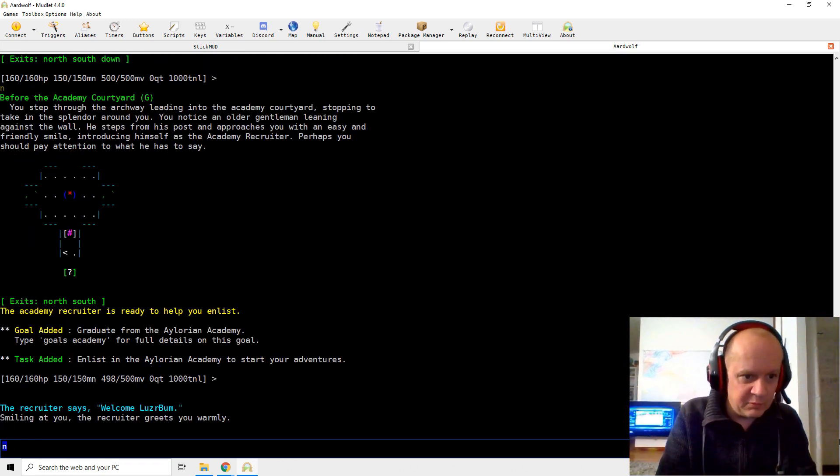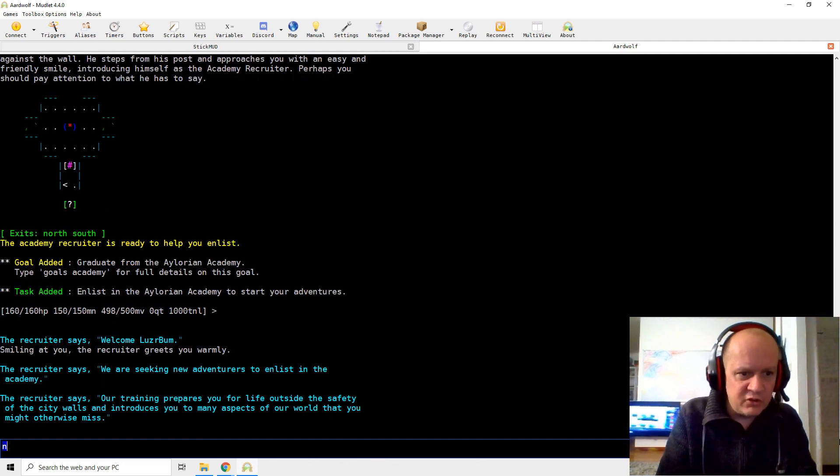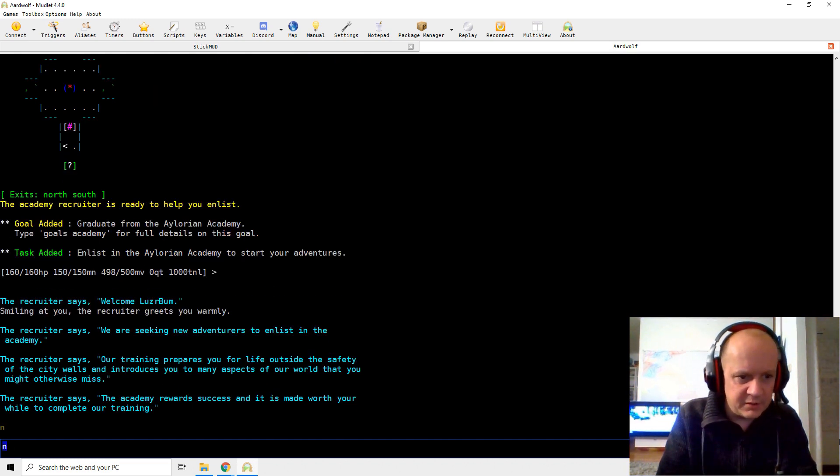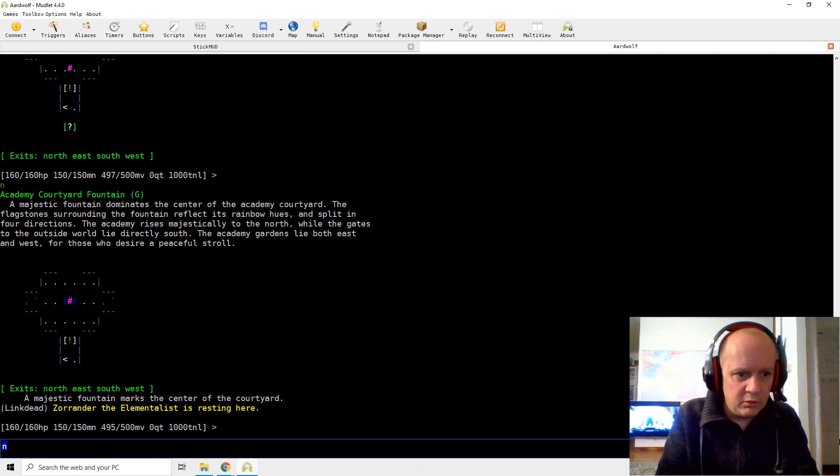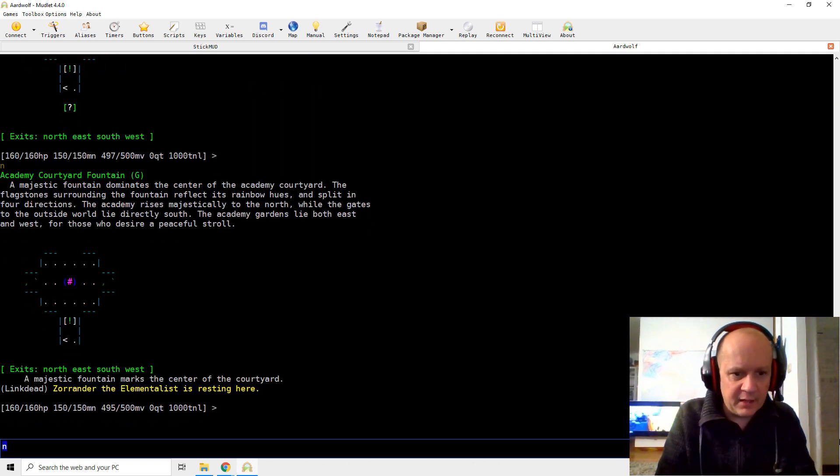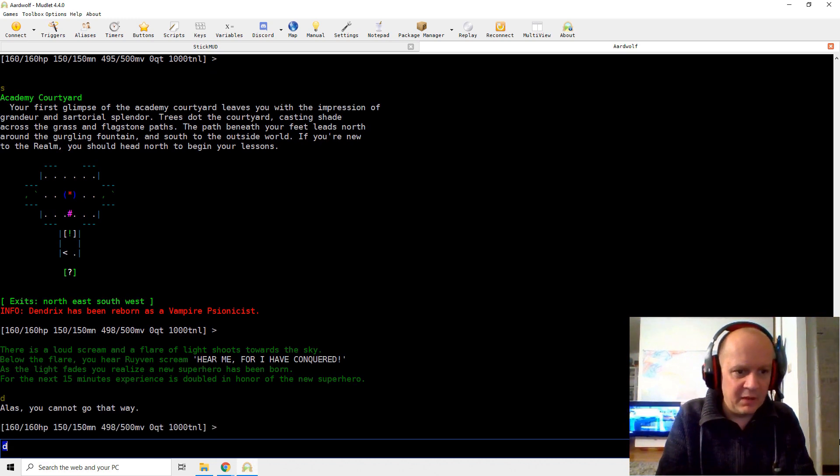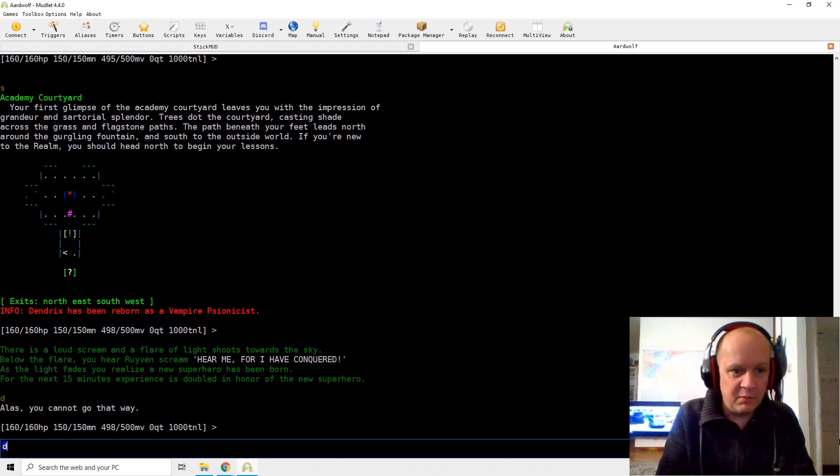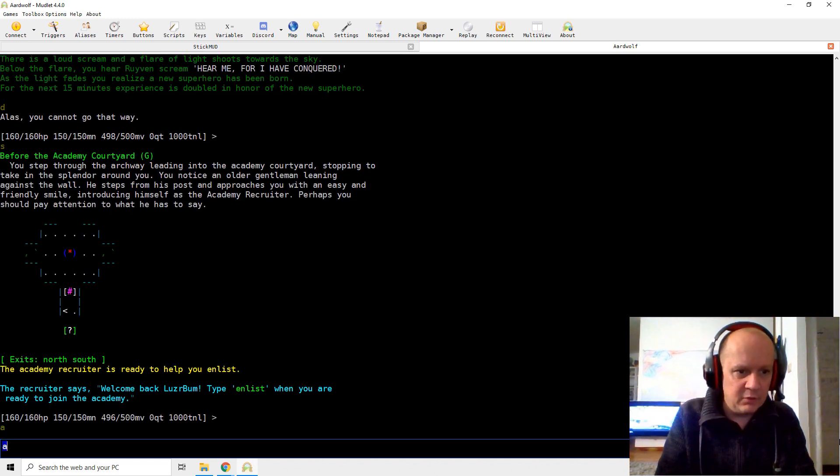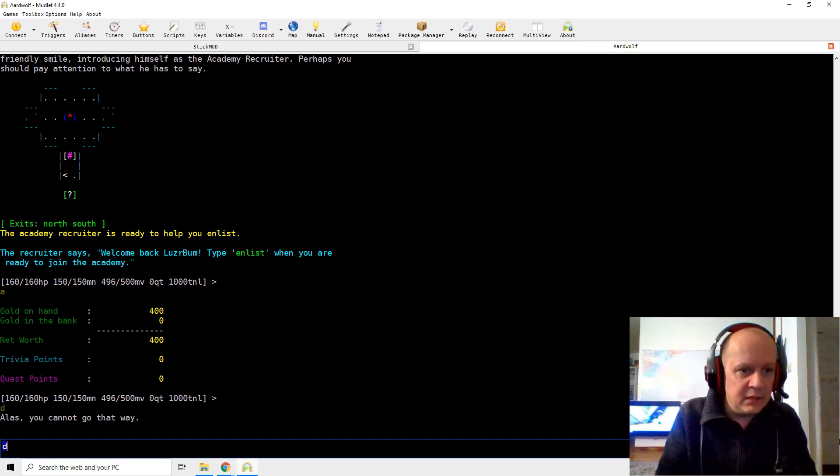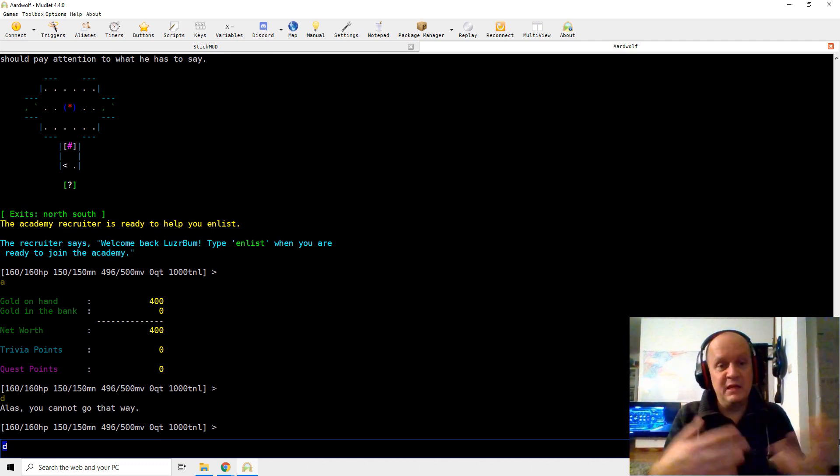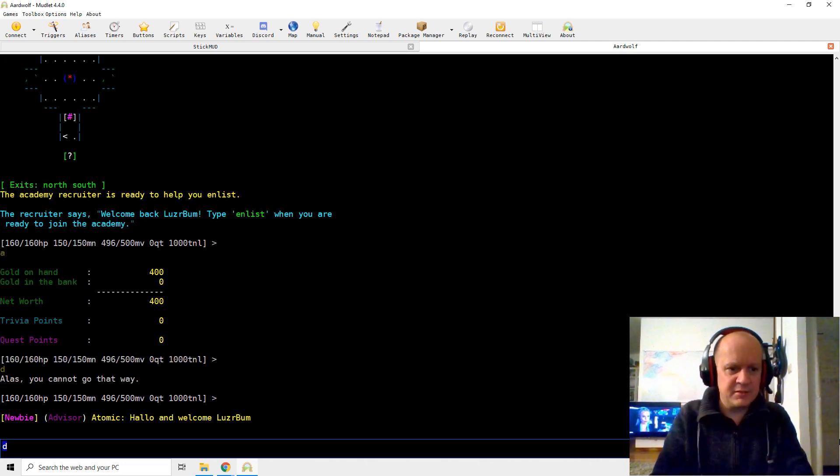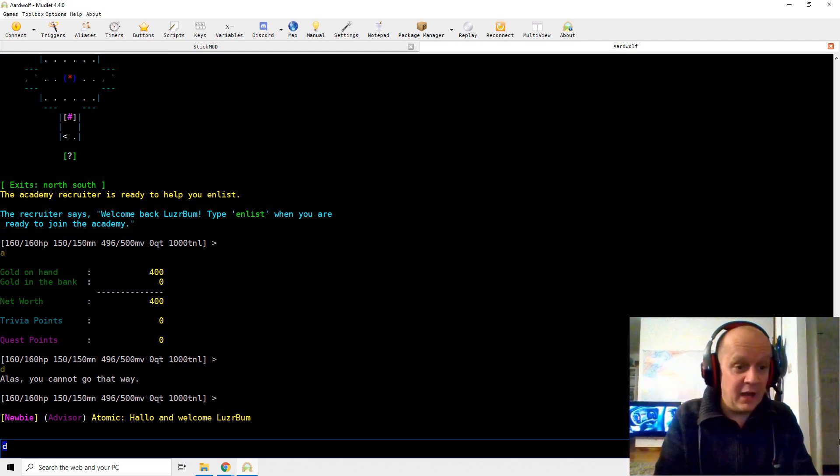And it's actually showing me a map each time. Welcome, Loserbum. We are seeking adventurers to enlist in the academy. Training programs. Can I just go somewhere else instead? Academy Courtyard. I can go north. A fountain. And there's Elementalist. Yep, we're starting to run around the mud. And you can probably experience lots of things. Oh, there's a bank. And the recruiter says here enlist. So it sounds like this is a help thing for newbie. I can enlist in the academy. Maybe get some XP or whatever. And what do we see here?